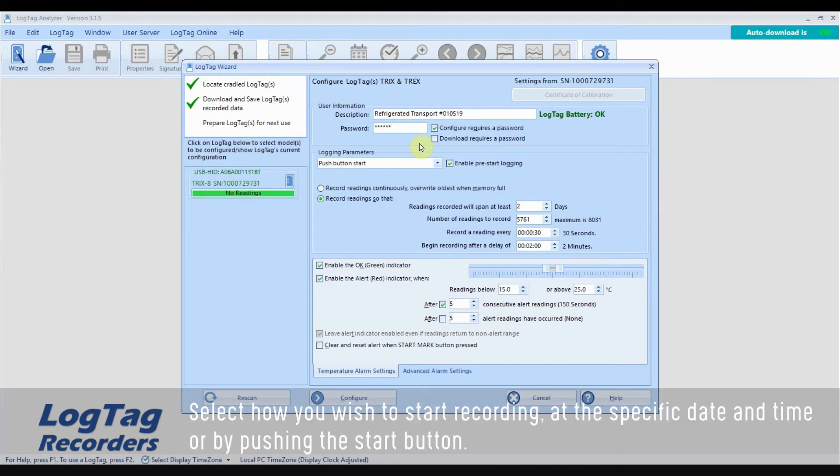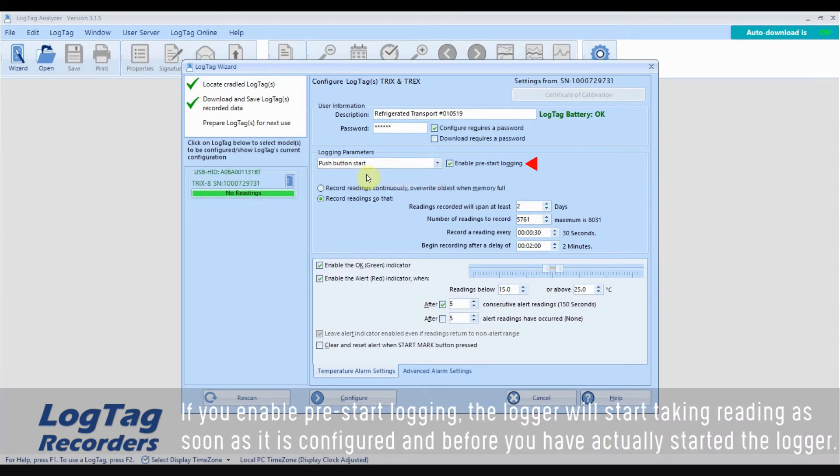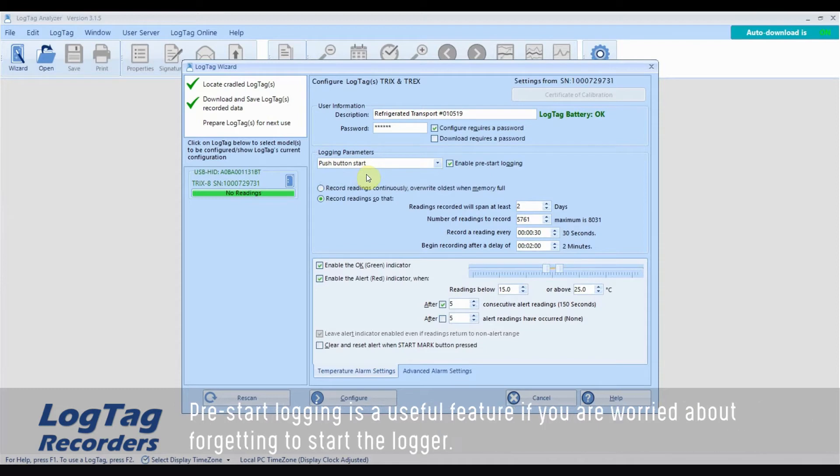Select how you wish to start recording, at a specific date and time or by pushing the start button. If you enable pre-start logging, the logger will start taking readings as soon as it is configured and before you have actually started the logger. Pre-start logging is a useful feature if you are worried about forgetting to start the logger.